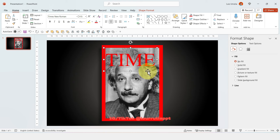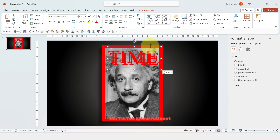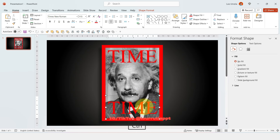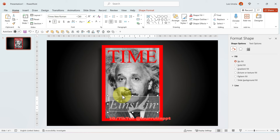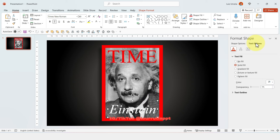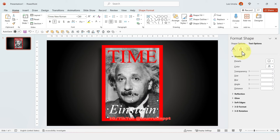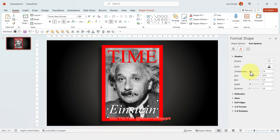If you're enjoying this tutorial, please make sure to subscribe and follow me on Instagram and TikTok at lowruteaPPT. Now with the text selected and holding Ctrl on your keyboard, drag down to duplicate it and replace the word. Write 'Einstein' and put it at the bottom, then go to the text effect options, add a shadow, and adjust the transparency.